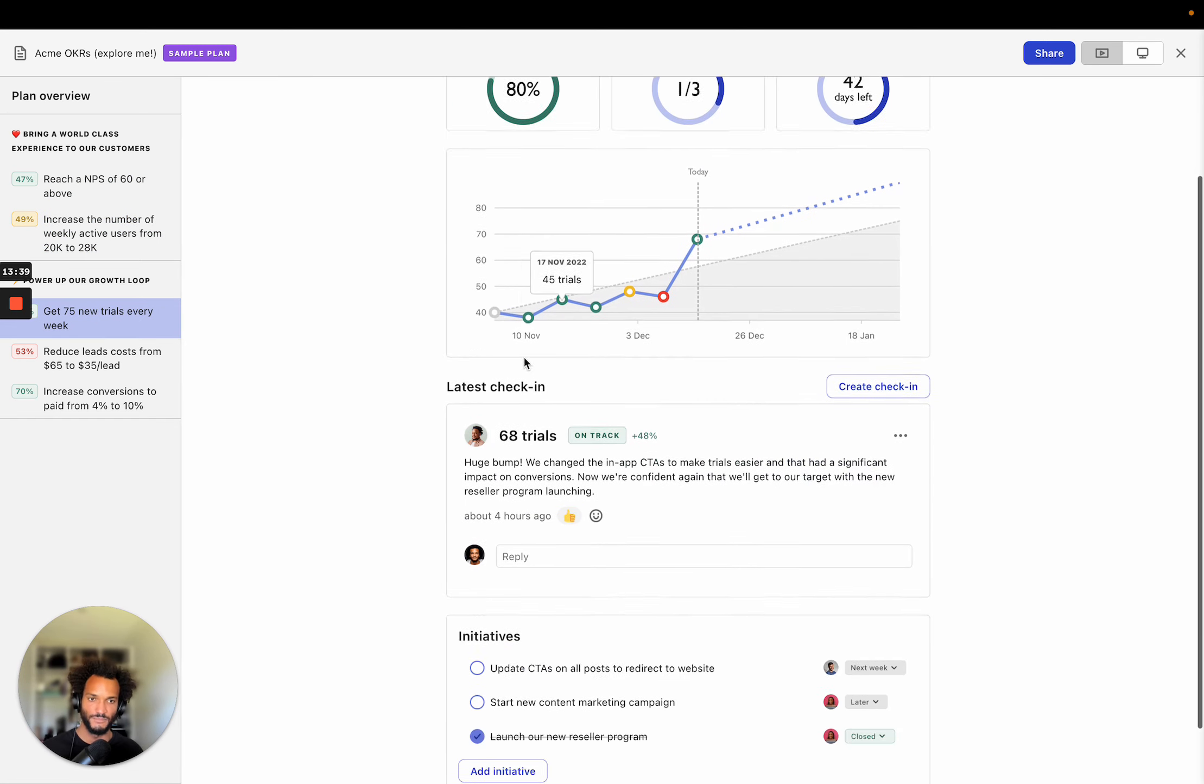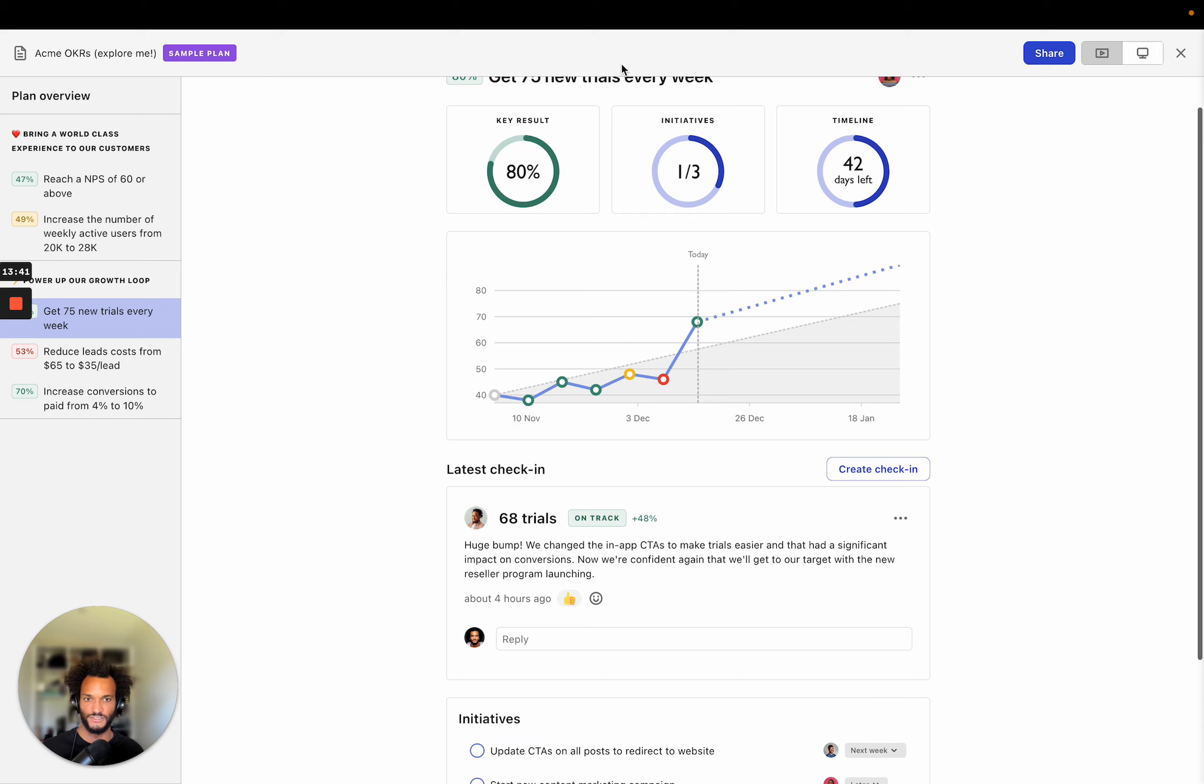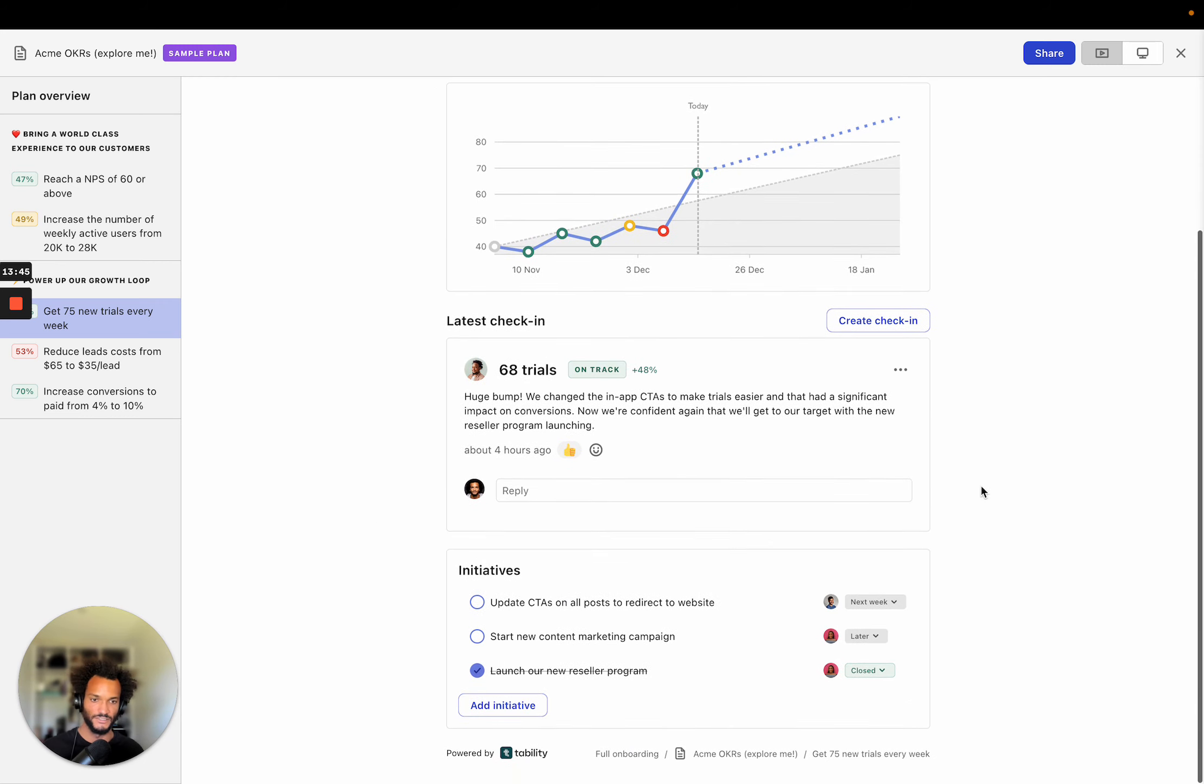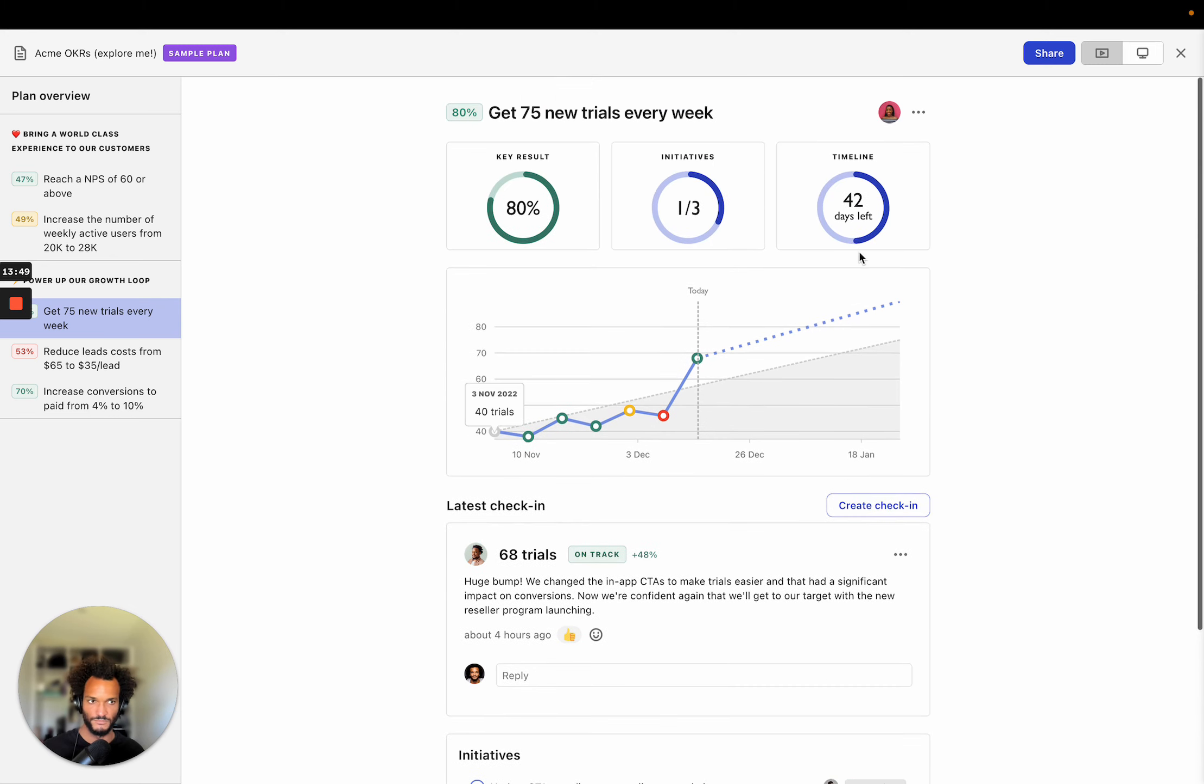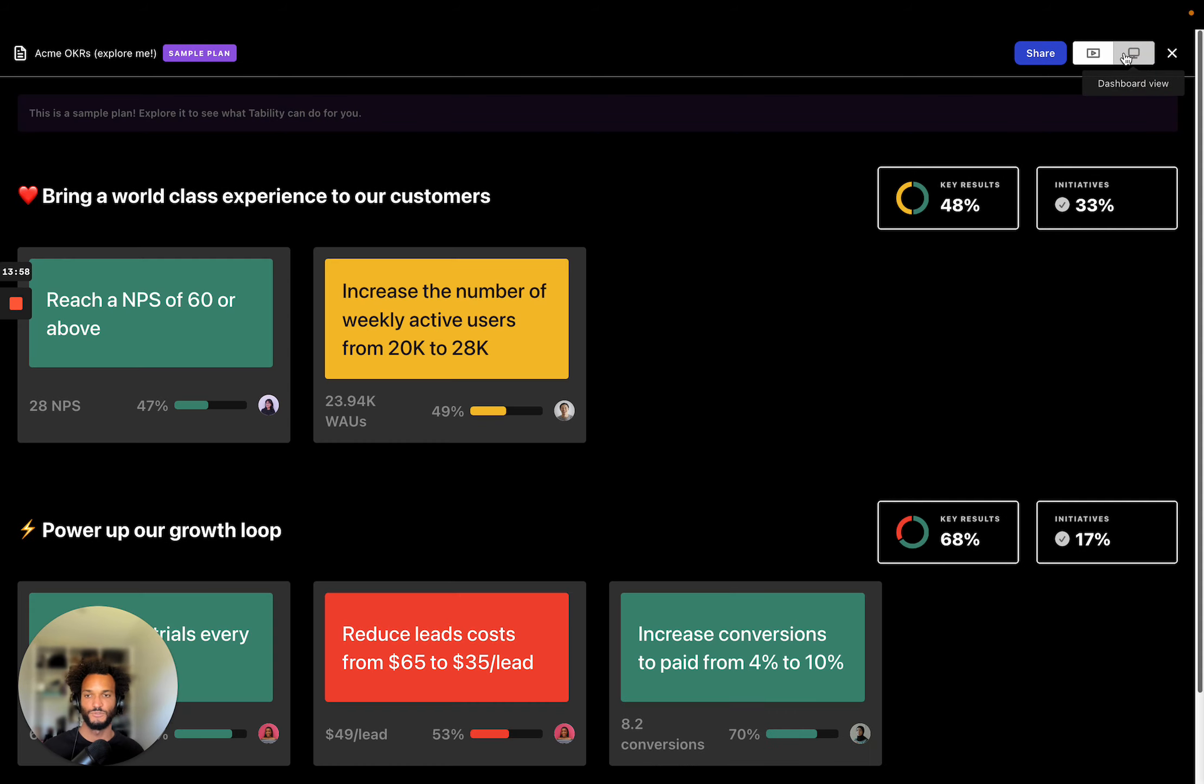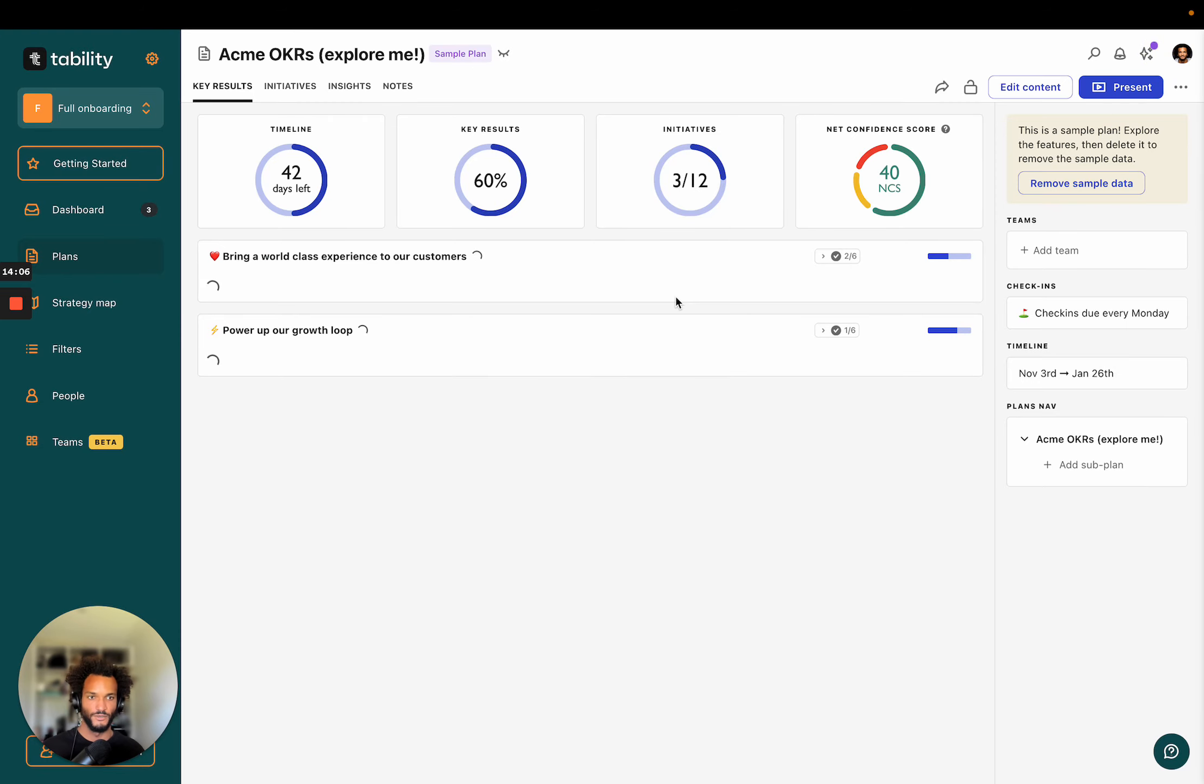The second thing that you can do is to click on the individual key results to get a focus view on a particular key result. And so you'll see here like a general idea of progress at the top, the latest check-in and the initiatives that are currently being worked on. And for those of you that are sitting together in an office, there's also a dashboard view. This is meant to be displayed on the TV in a big screen, you know, in the same place where usually engineering has their engineering metrics.